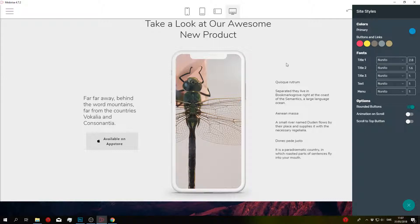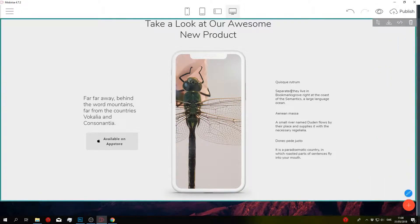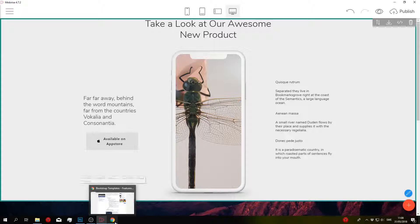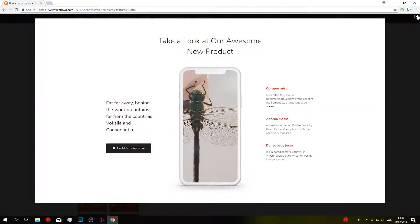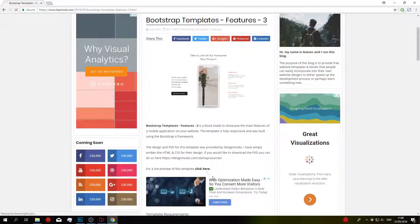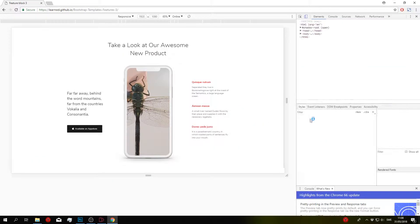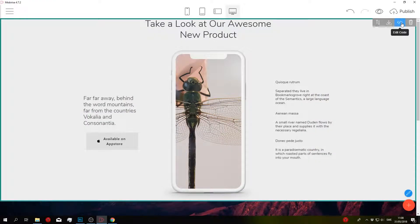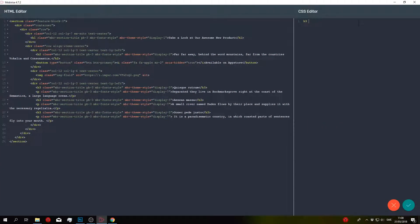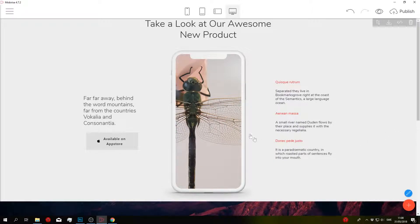The next thing we can do is change the titles to be red, like in the original. To grab that red value, I'll go to Live Preview, inspect the element, and copy the color. Then I'll go into the code editor and set the h3 color to fb0007. Click Save and Close — that fixes it for us.